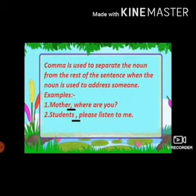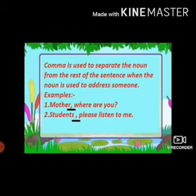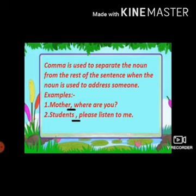A comma is also used to separate the noun from the rest of the sentence when the noun is used to address someone. For example, 'Mother, where are you?' and 'Students, please listen to me.' In these examples, 'mother' and 'students' are the nouns used for addressing, so they are separated from the rest of the sentence by a comma.